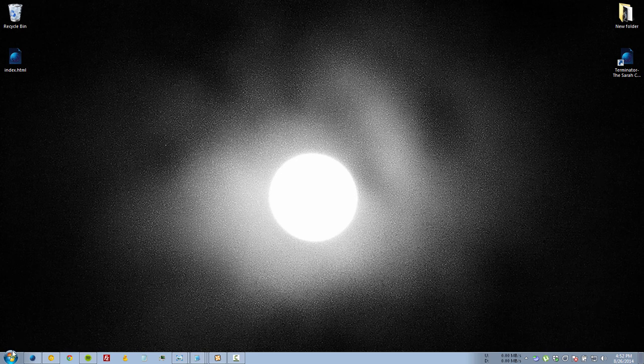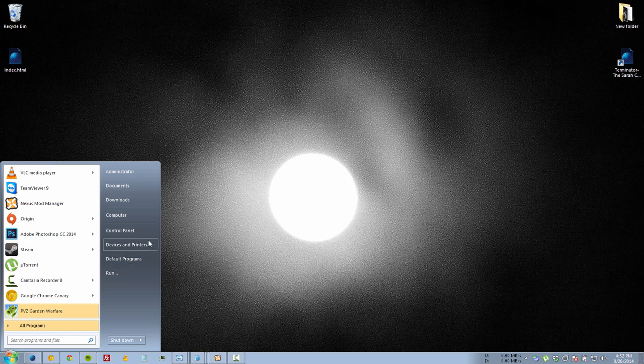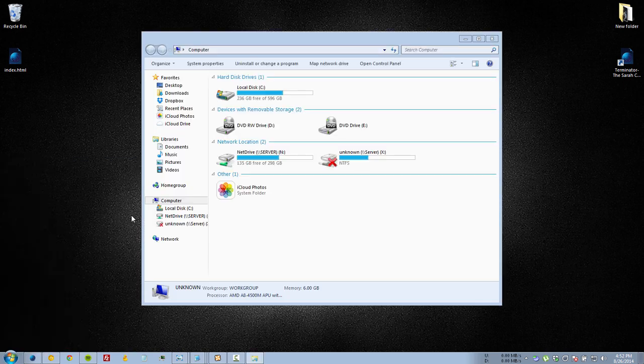Next thing you need to do is go to your start menu and then go to computer. Then you're going to want to click on map network drive.